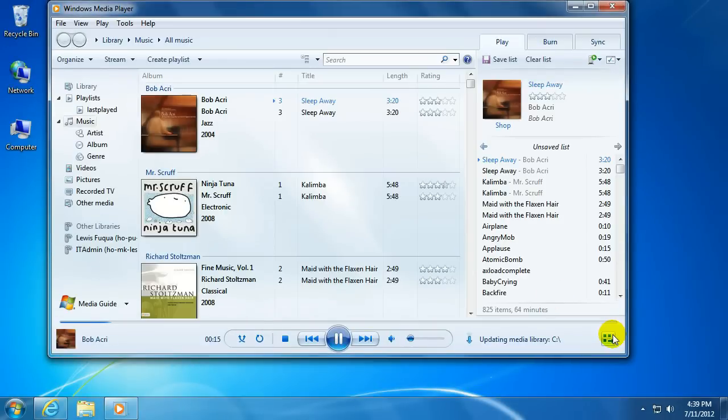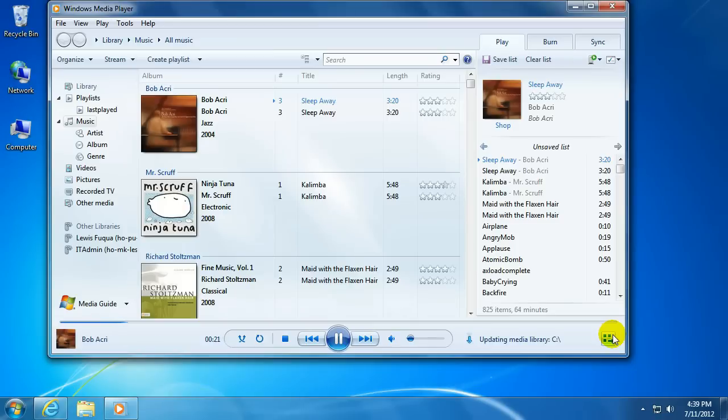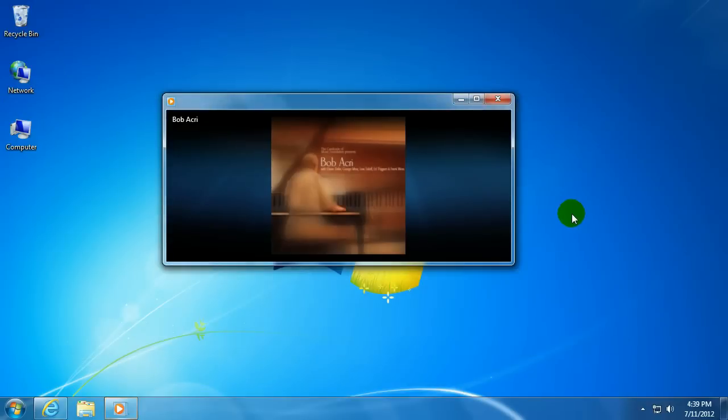We're going to switch over to the Now Playing view which is the default view on many versions of Windows Media Player. By default it usually shows the album cover art.